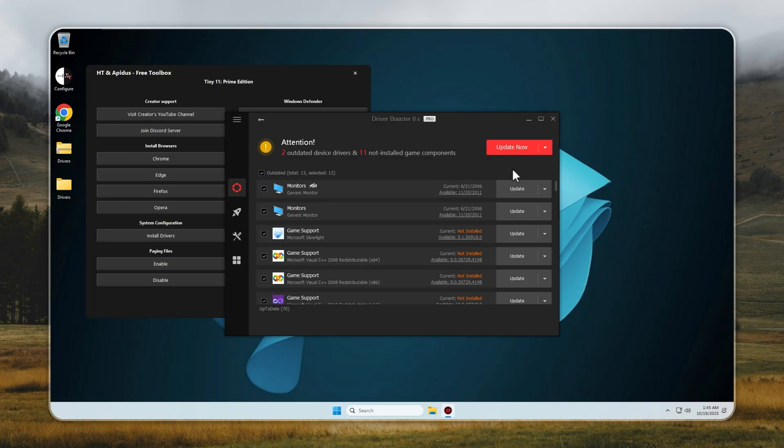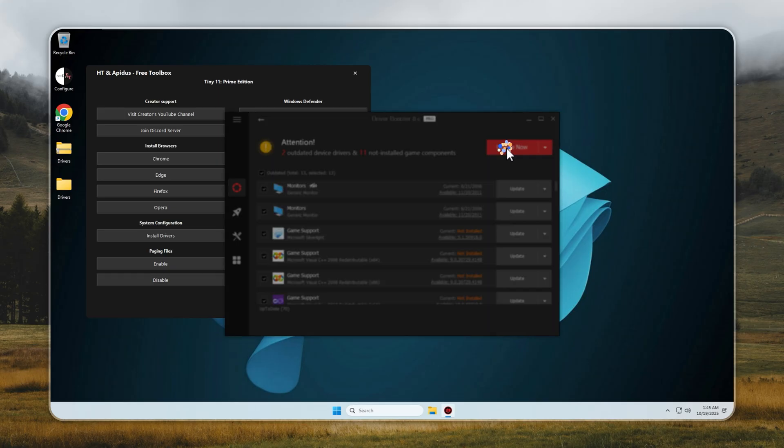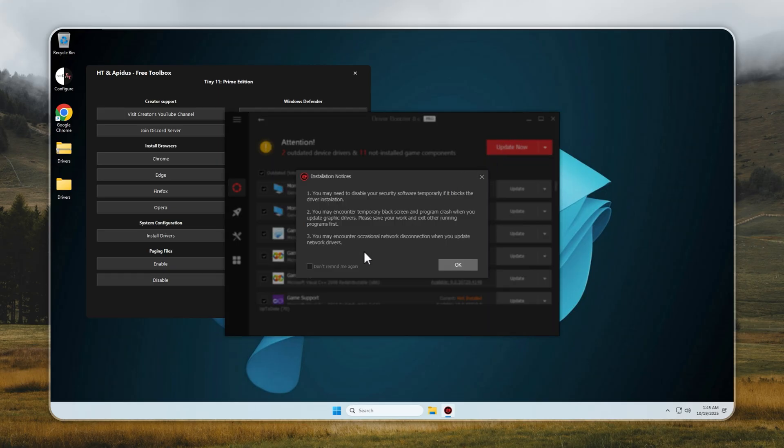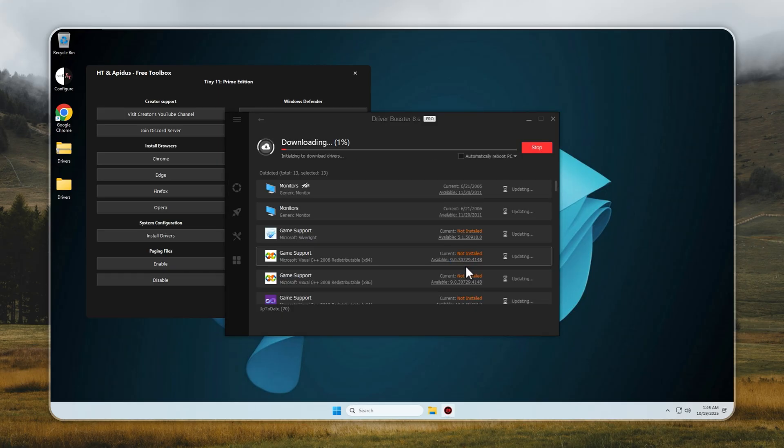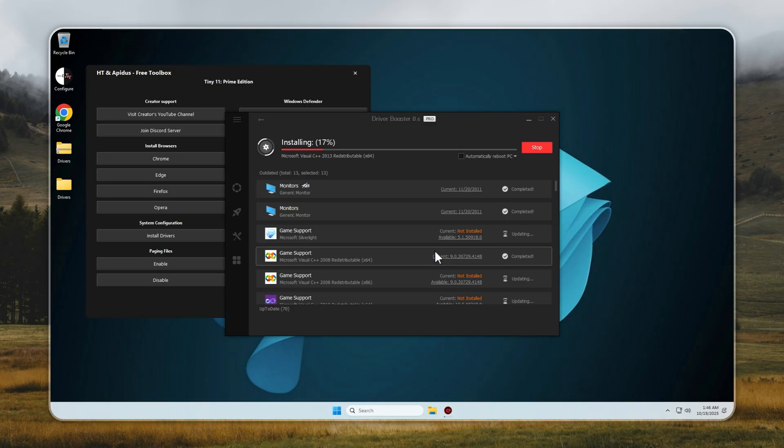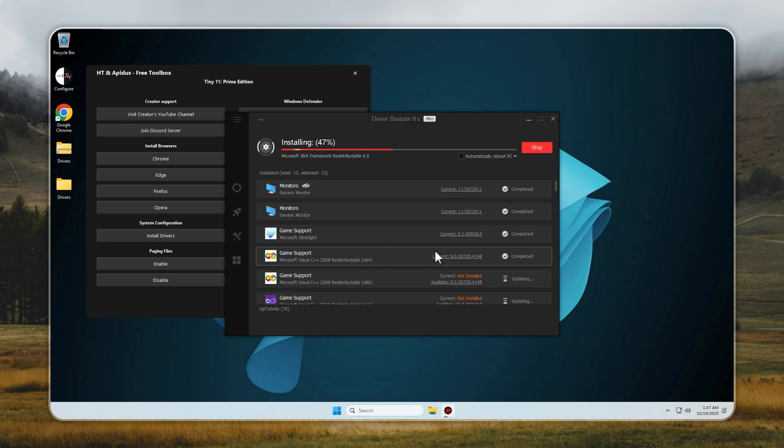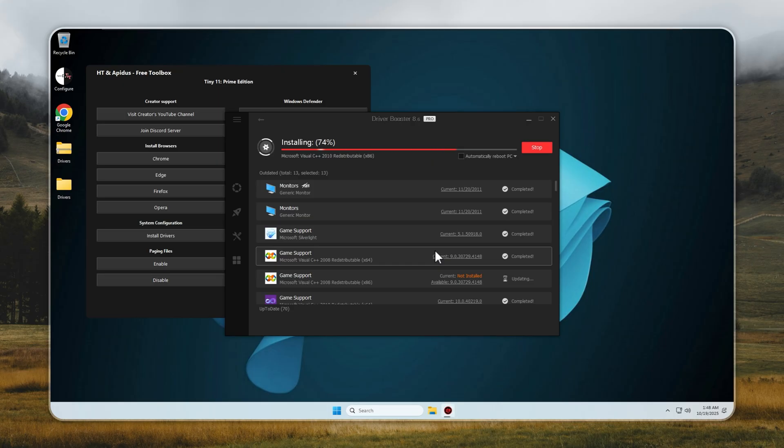Here's the best part. With Tiny11, getting all the drivers you need is effortless. On a standard Windows setup, you'd spend hours digging through websites, downloading the right files, and installing each driver one by one. Painful, right? With Tiny11, it's all built in. Just open the Configure app, click Install Drivers, and Tiny11 will automatically scan your system, detect what's missing, and walk you through every step. No guesswork, no hunting for files, no frustration.